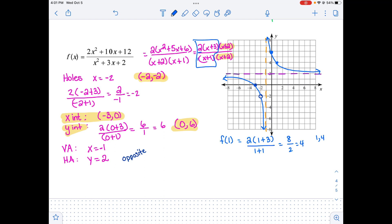To find the domain, we go from negative infinity all the way to negative 1 (not included), accounting for the hole at negative 2, then pick up from the other side and continue. For the range, we go from negative infinity up to that hole value (not included), then pick up and go up toward the horizontal asymptote and beyond. We don't need to write the domain and range precisely, but be able to understand if something is in the domain or range.